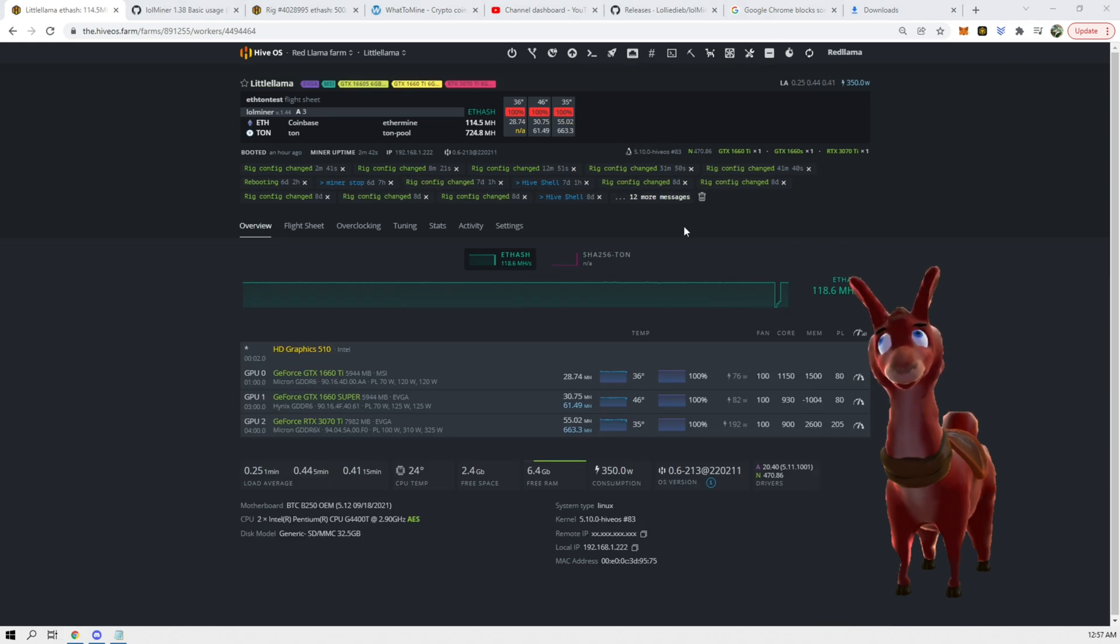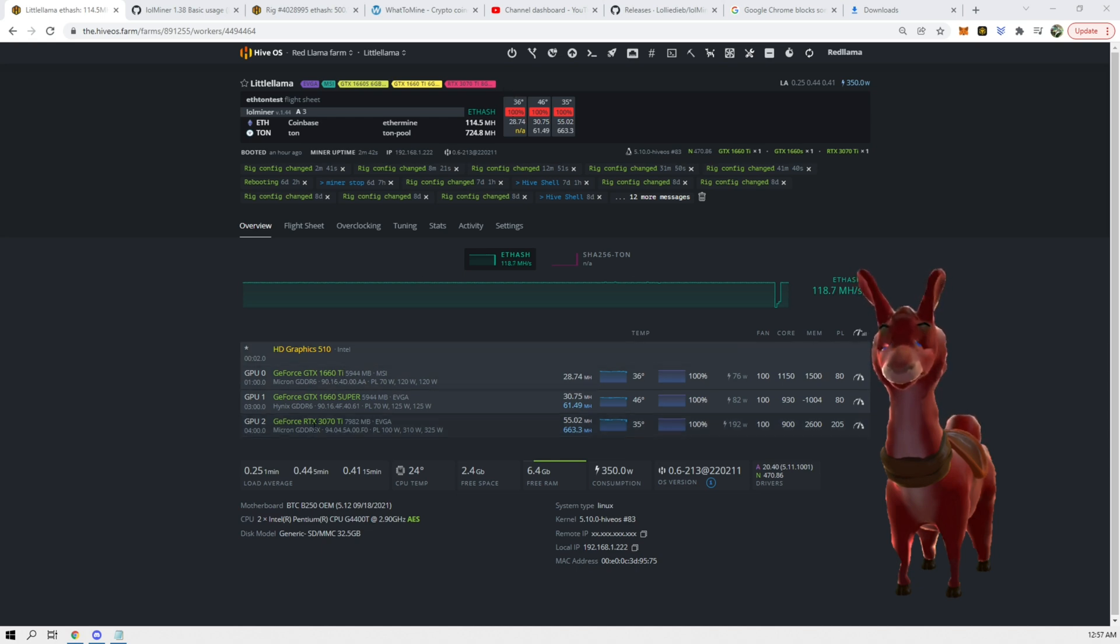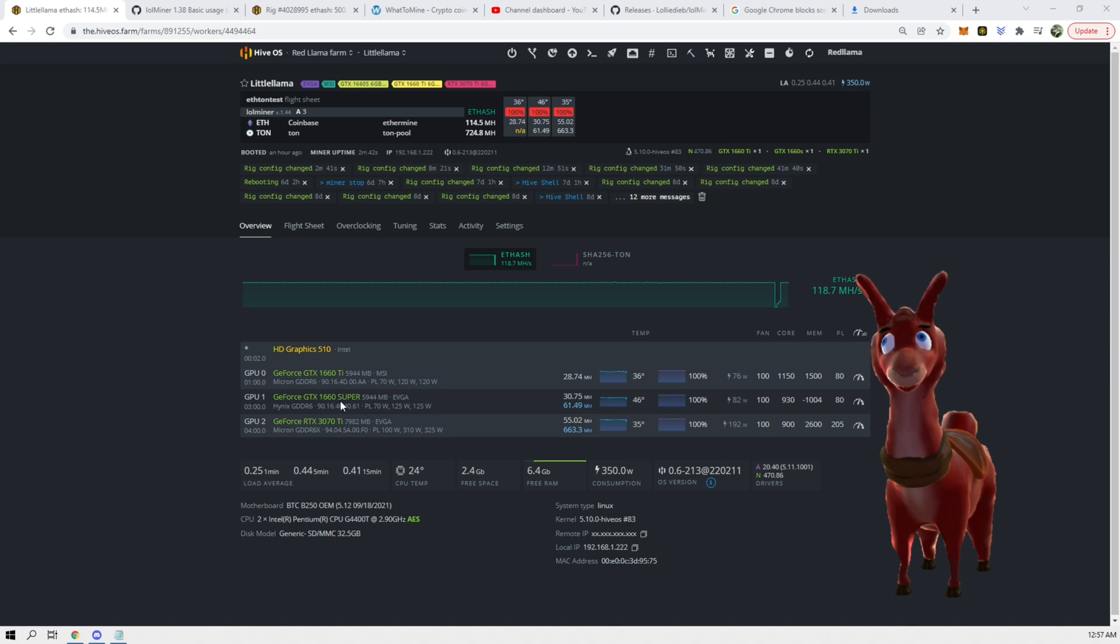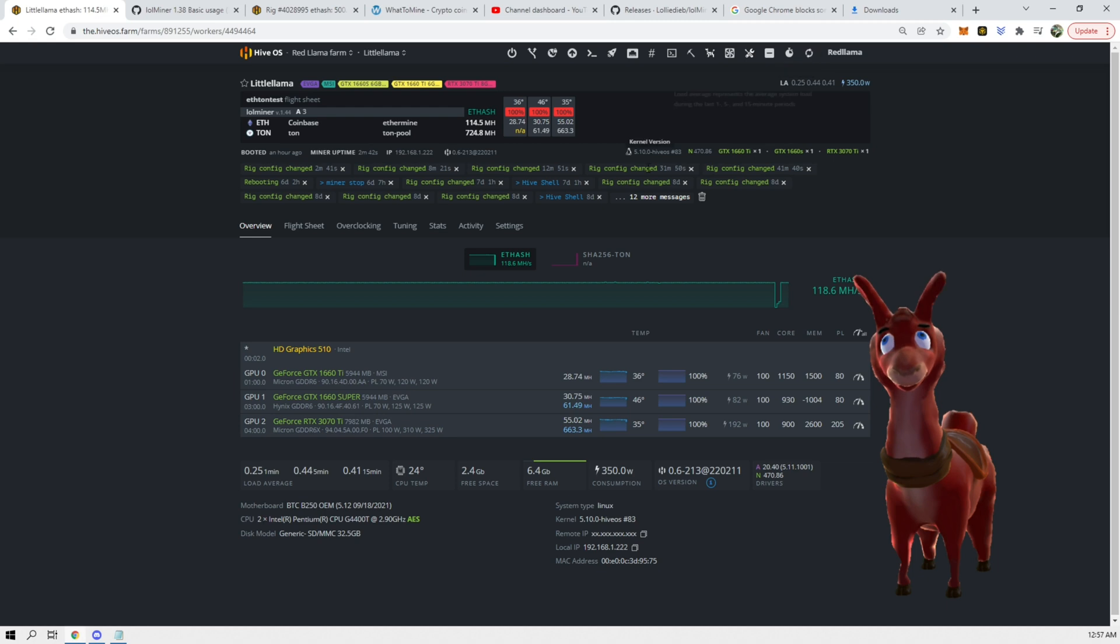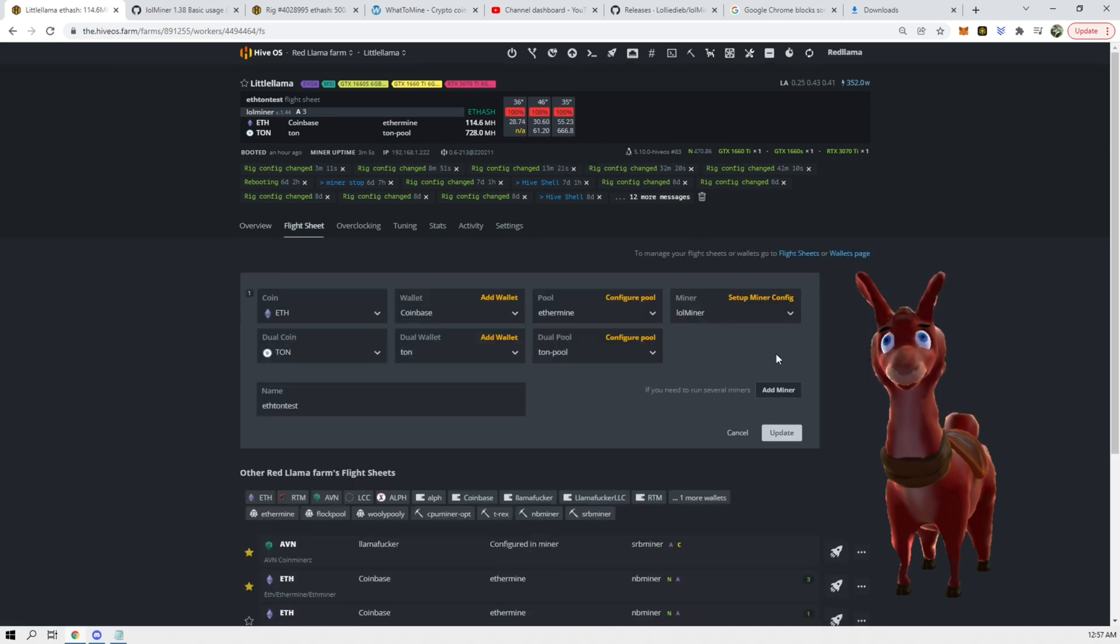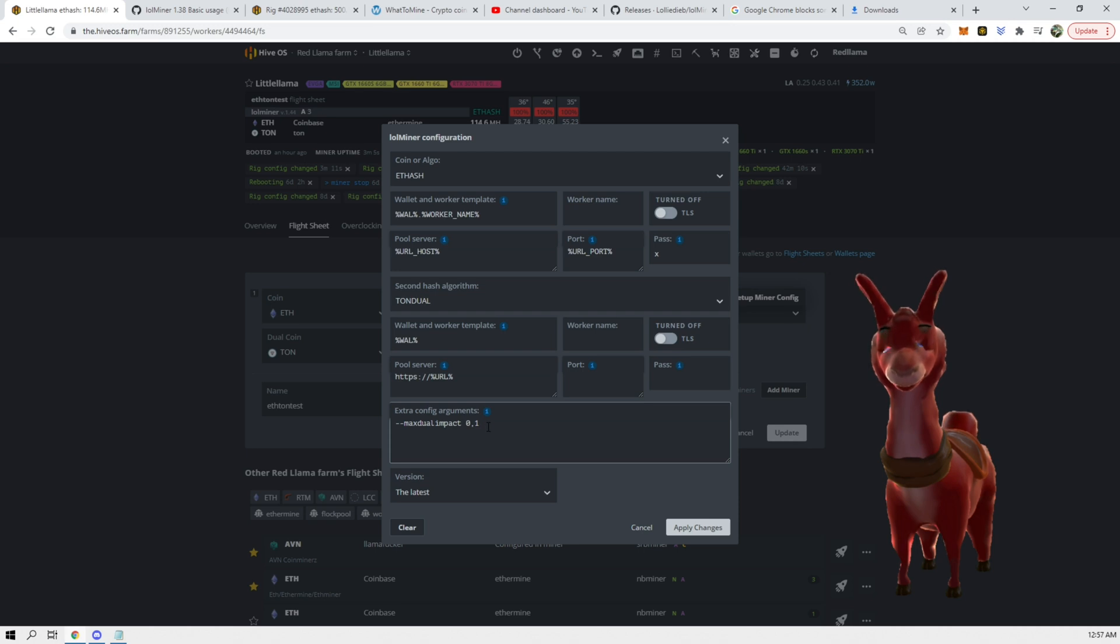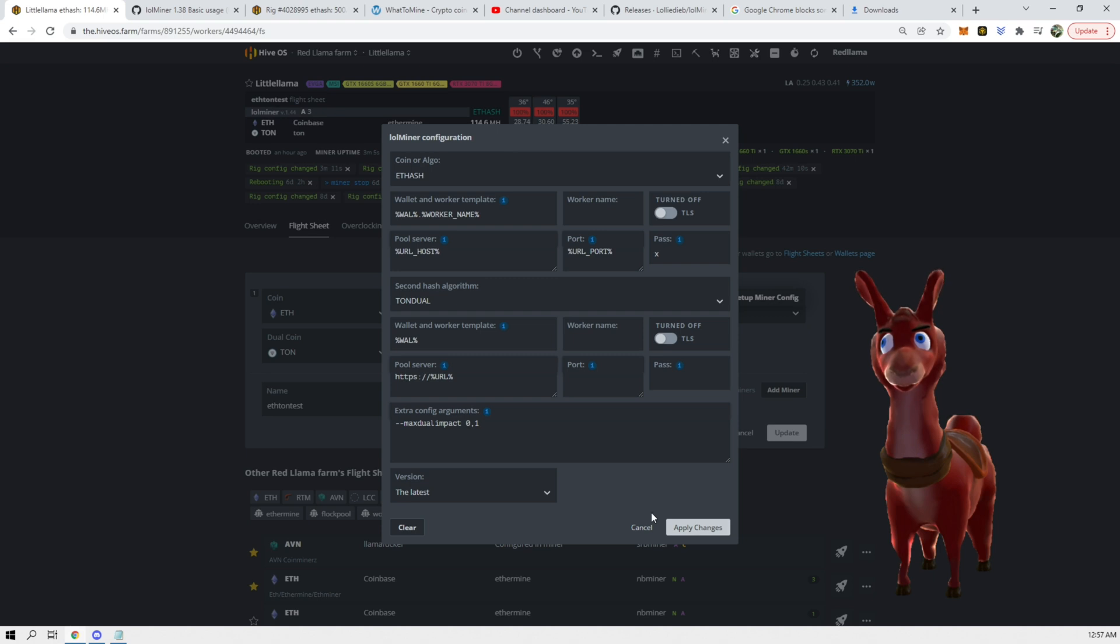All right, so this is a little weird. It is now mining ETH on the 3070 or the 1660 Ti and dual mining on the 1660 Super and the 3070 Ti. It's kind of strange because my flight sheet is set up in a way where it's supposed to be max dual impact on 0 and 1, meaning that it's only mining ETH on 0 and 1.